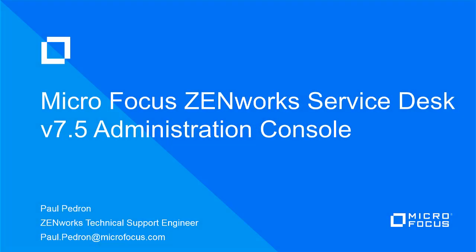Hello and welcome to this MicroFocus ZenWorks Service Desk video discussing the Appliance Administration Console for Service Desk version 7.5.